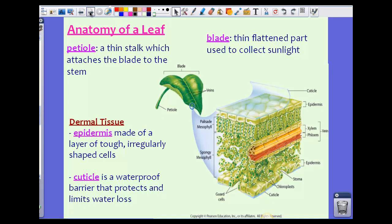This is a cross section of a leaf, which allows you to see all the little parts within the leaf. Do know that a leaf is extremely thin, so obviously it's not this thick in reality — we're taking a cross section and blowing it up under a microscope. We have a structure called a petiole, which is the thin stalk that attaches the blade to the stem. The blade is the actual leaf — the thin, flattened part used to collect sunlight.